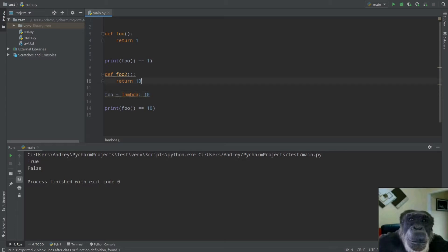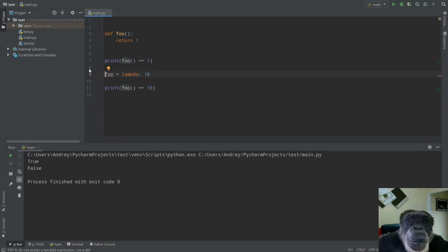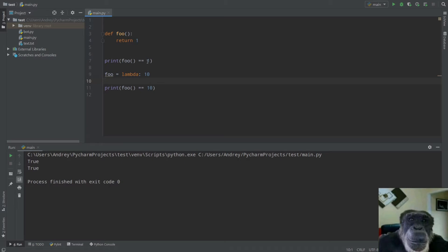If I call `foo` now it will return 10. After the reassignment, `foo = lambda: 10`, both `foo() == 1` and `foo() == 10` give us True, because we used monkey patching. What we did was take the function `foo` and reassign its code — now our function `foo` returns 10, so both comparisons evaluate to True.